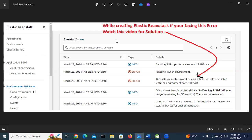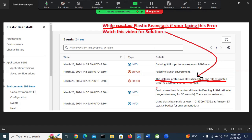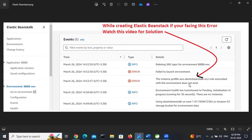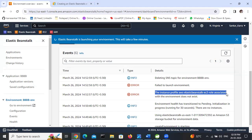Hello everyone, I hope you are doing good. If you are facing an error while creating Elastic Beanstalk - like 'the instance profile aws-elasticbeanstalk-ec2-role associated with the environment does not exist' - watch this video for the solution. I am facing this error here: the instance profile aws-elasticbeanstalk-ec2-role associated with the environment does not exist.